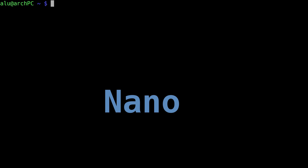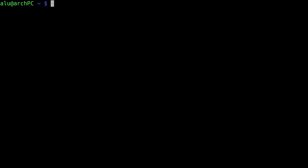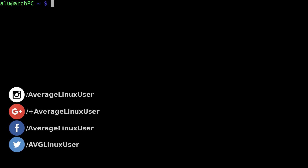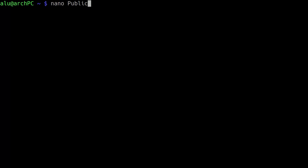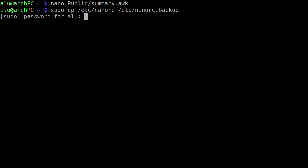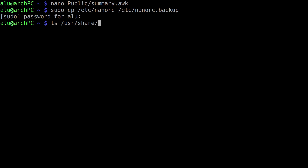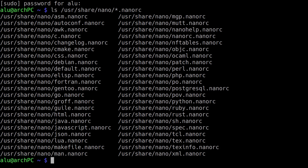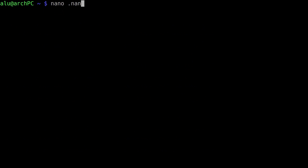If you use the nano text editor, as I do, you can enable syntax highlighting for it as well. When you open, let's say, an awk script, there is no syntax highlighting. Let's enable it. Backup your nano config file. There are some predefined nano color settings in /usr/share/nano. You just need to enable them. Edit either .nanorc in your home directory or /etc/nanorc.